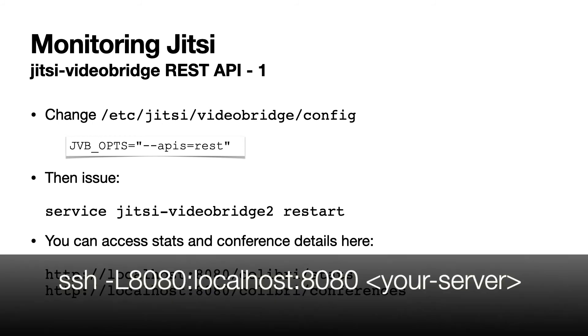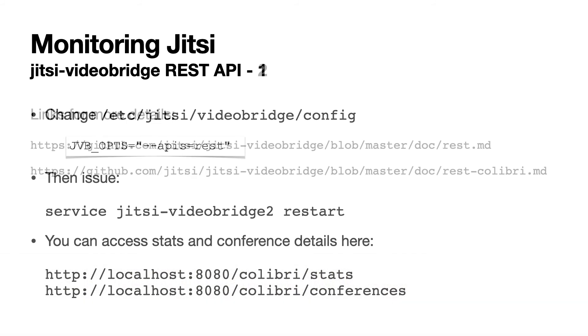If you SSH into your server, you can forward the port 8080 to your local machine so you can easily access the web service with your local browser.